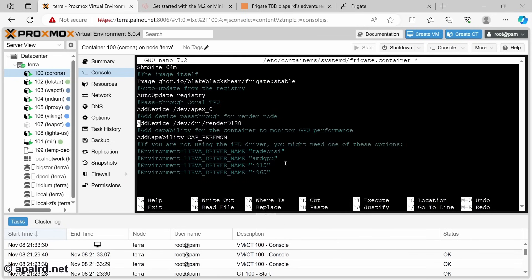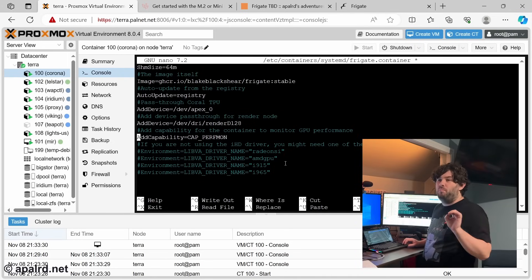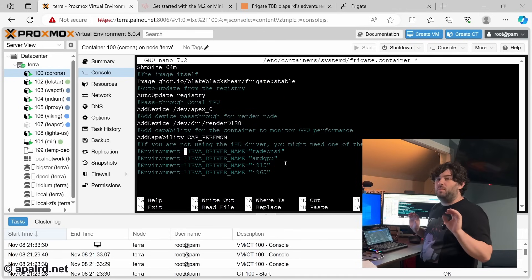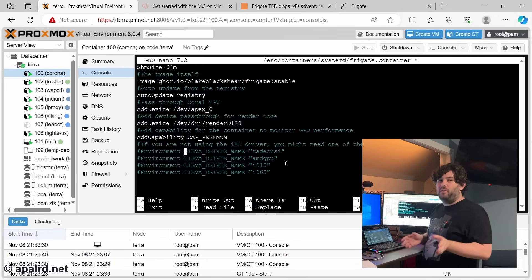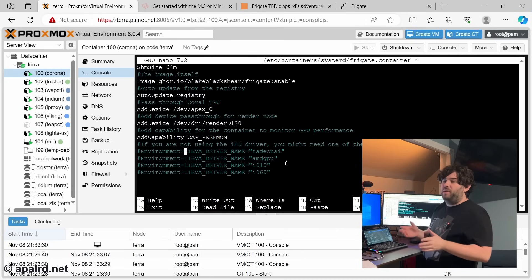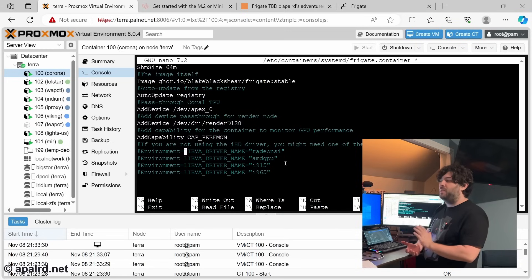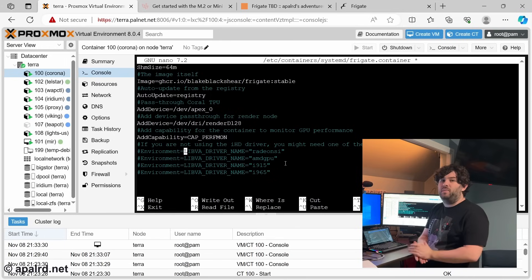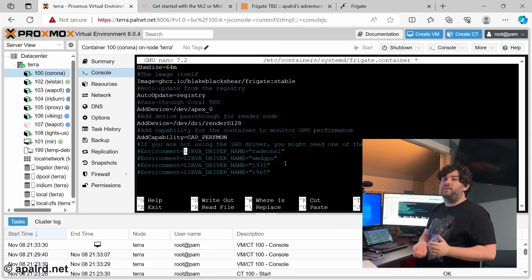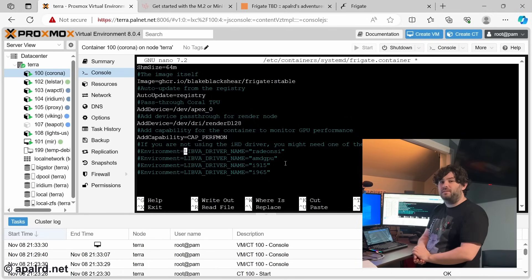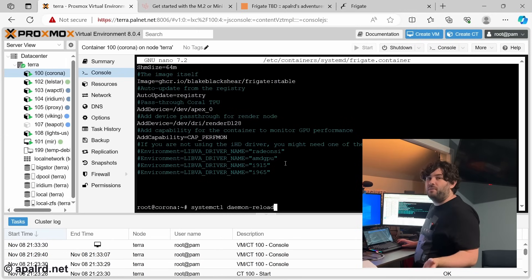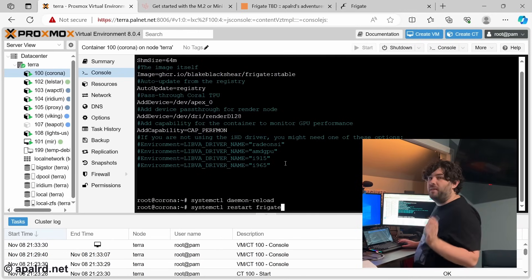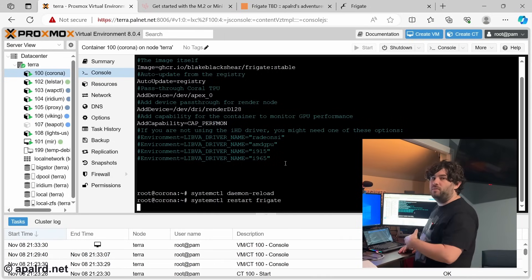So this does a couple of things. First we add the render node, /dev/dri/renderD128. Depending on what driver you're using, you may have to add this environment variable, LIBVA_DRIVER_NAME. You might not. Try it without it. And if that doesn't work, you can try uncommenting one of these. It depends a little bit on what driver you're using. If you're doing NVIDIA, not helping you at all. NVIDIA has made a complete mess of containers trying to monetize it. If you're using a graphics card with open source drivers such as Intel or AMD, it should work like this. Every time we save that file, we have to daemon-reload. And then we will restart Frigate.